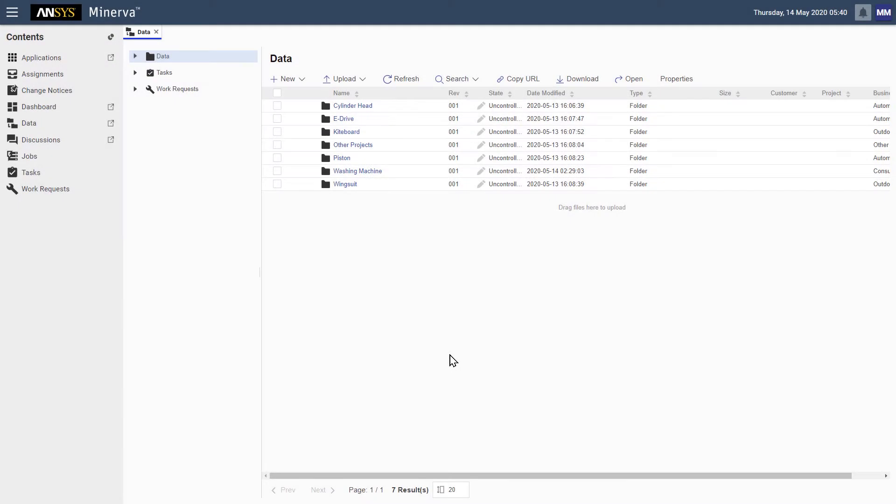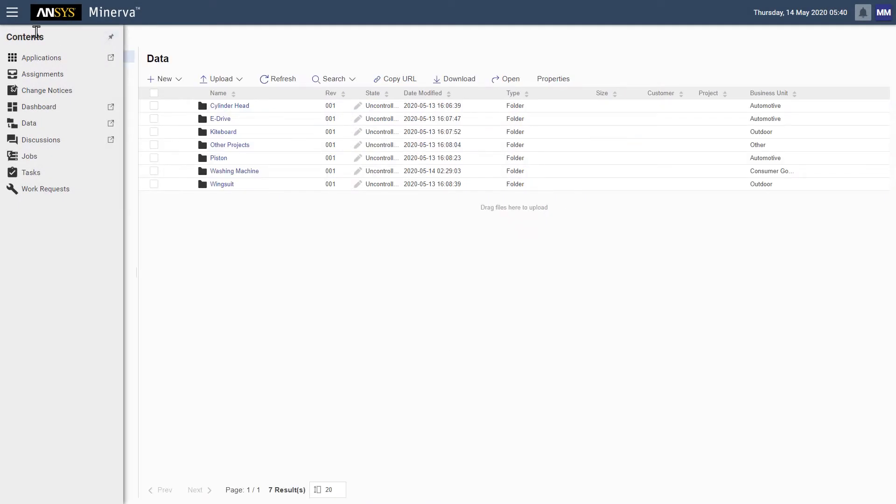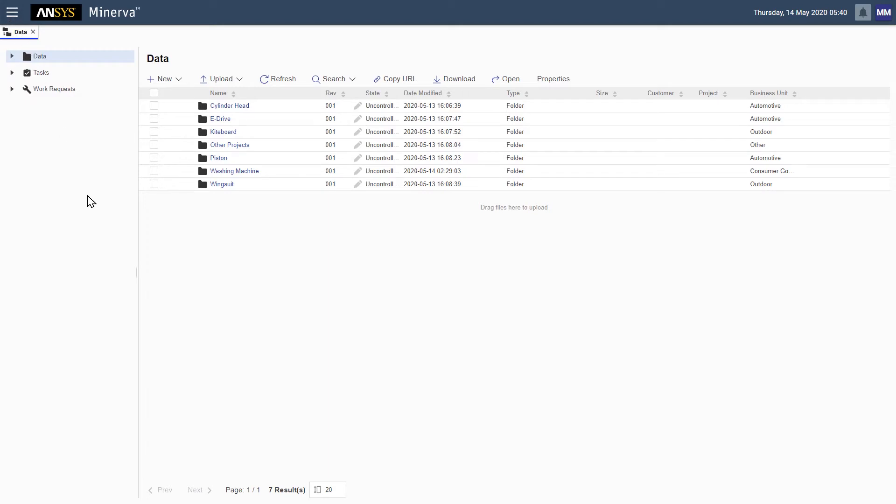Welcome to ANSYS Minerva, the state-of-the-art management system dedicated to your simulation data and processes. Today we are assuming the role of a project manager who is searching for a specific simulation report and tasked with evaluating the digital thread for a pending audit.